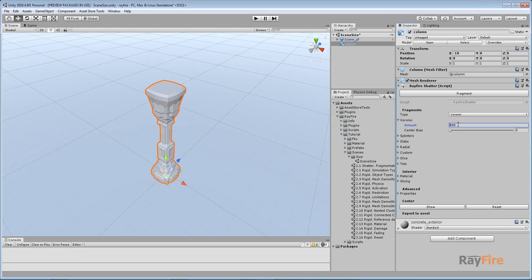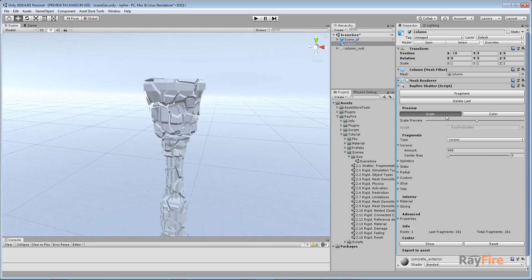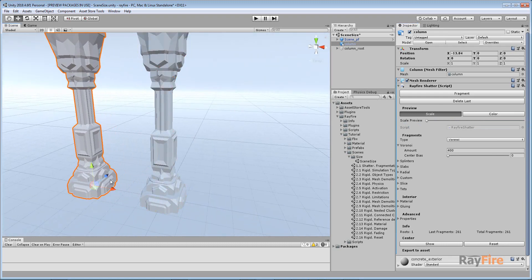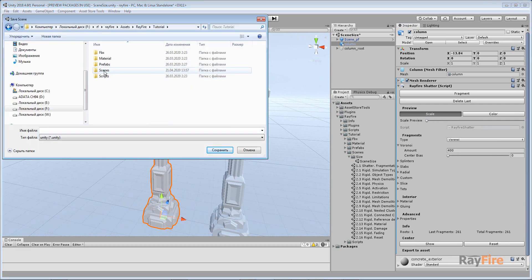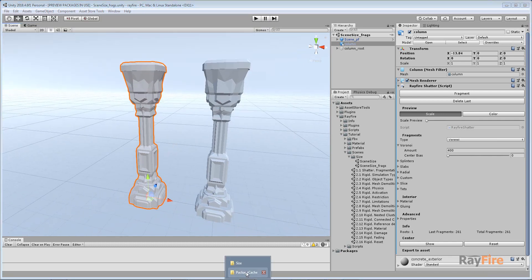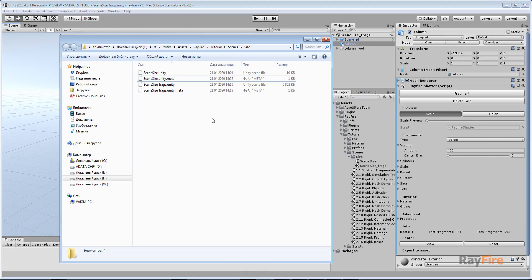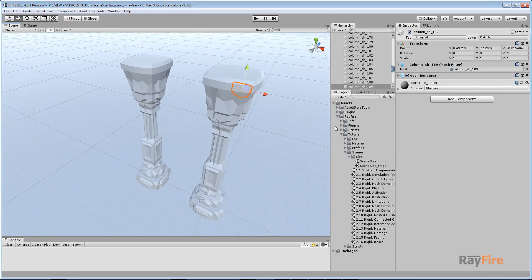Now I have fragmented it to about 400 fragments. Here you can see all these fragments. And now I will save my scene again with all these fragments. As you can see, the scene size is almost 6MB, and this is because right now all these fragments store their mesh data inside the scene. There is no asset where it can be stored.